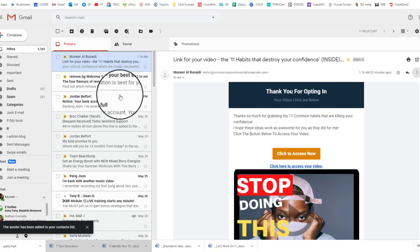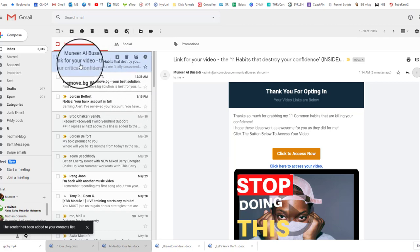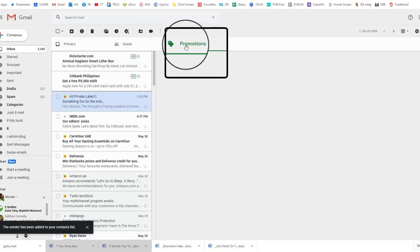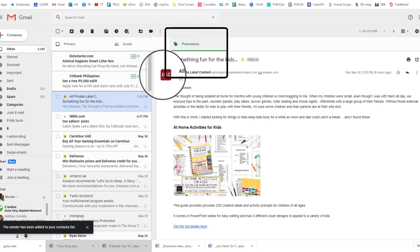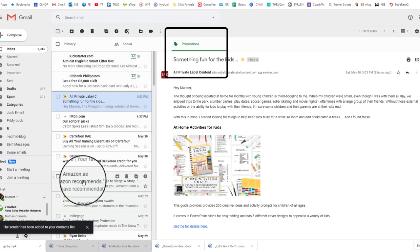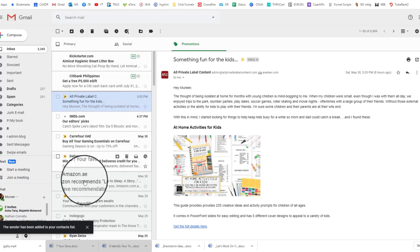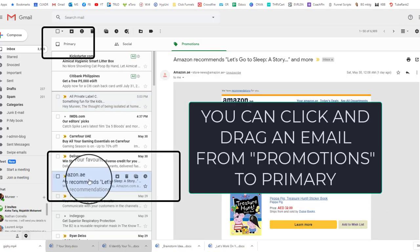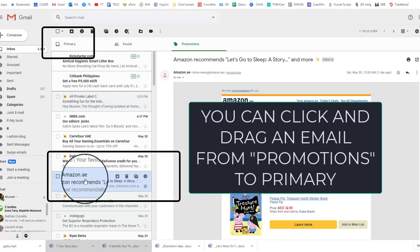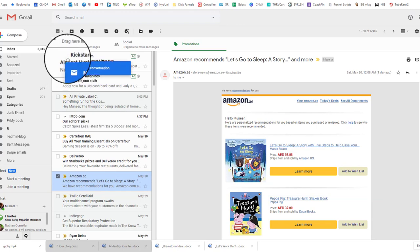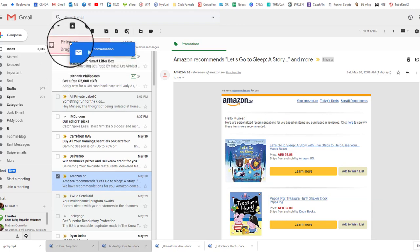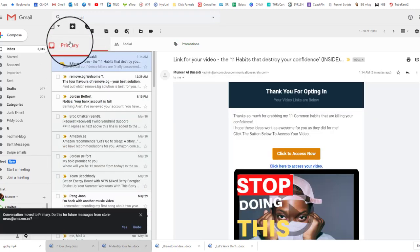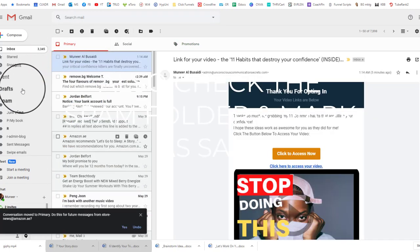Now, if you don't see my email under primary, you can check under promotions. It might be there. So you click on, let's say for example, Amazon—this is something I'd want to drag into primary, and it will then be under primary.